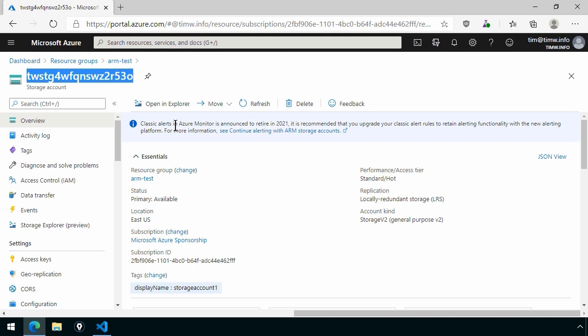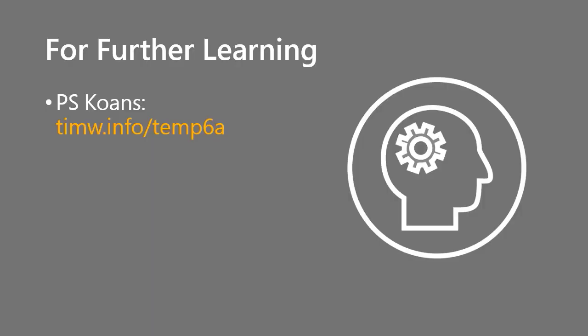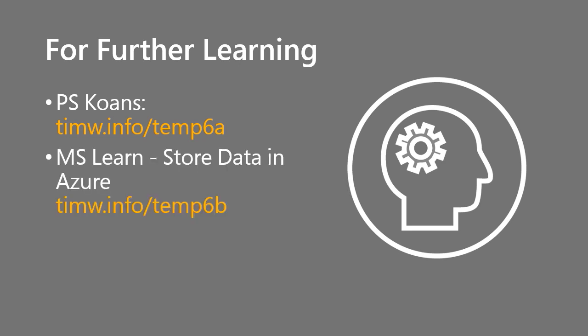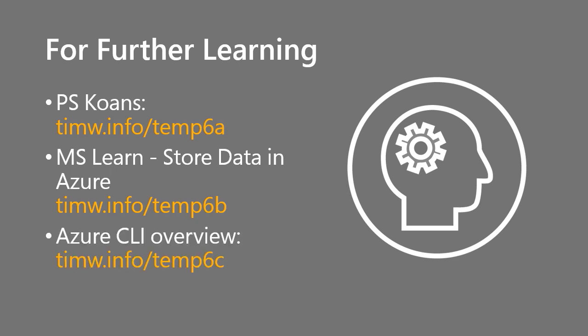For further learning, I'm a big fan of the PSKoans project. There's a PowerShell community member named Joel Salo who's put this together. It's a GitHub repo that takes you through using gamification learning PowerShell. Great, great tool. timw.info slash temp6a is the short URL. Microsoft Learn has a free module on Azure Storage Accounts. If you want to buff up your knowledge on the storage account usage, it's called Store Data in Azure, timw.info slash temp6b. And looking ahead to the next lesson, just as far as a pre-reading assignment, Azure Command Line Interface Overview, timw.info slash temp6c.